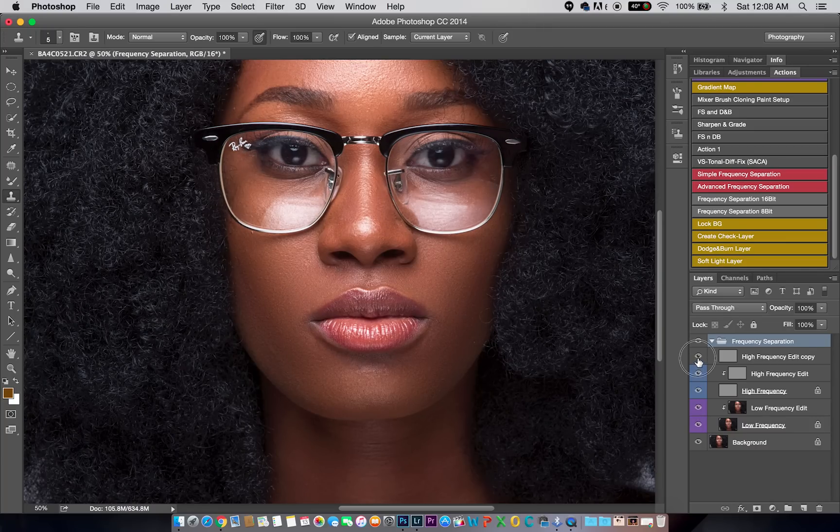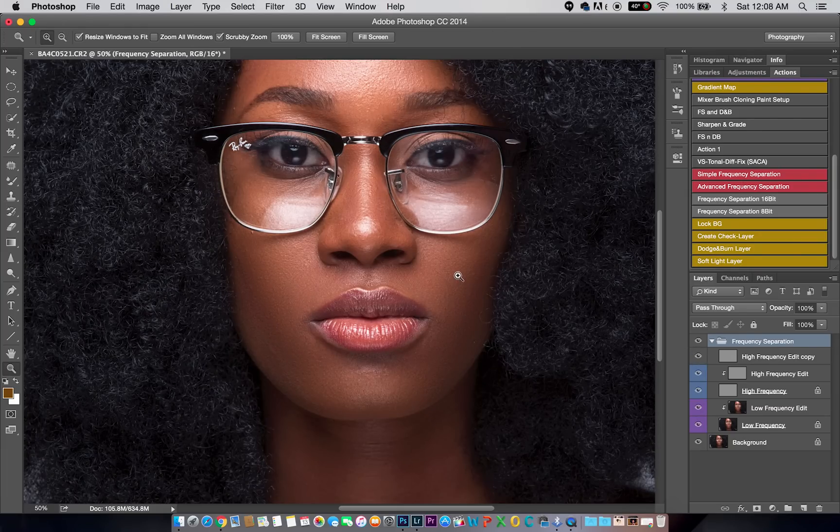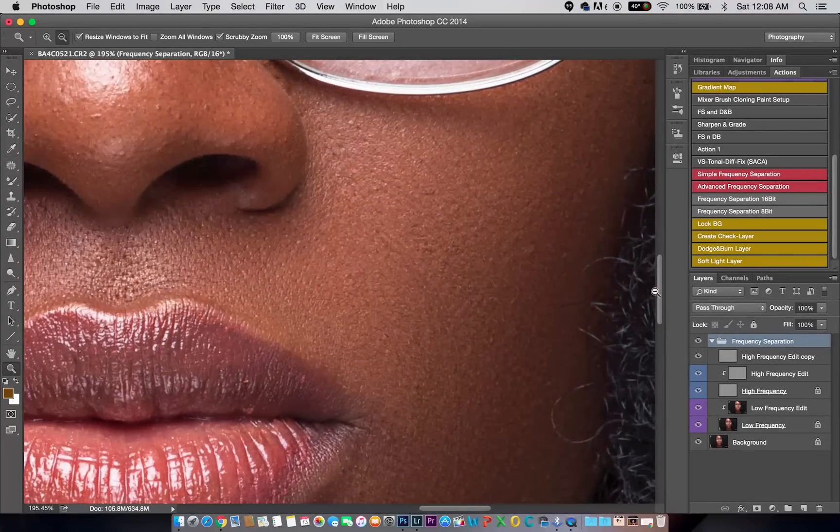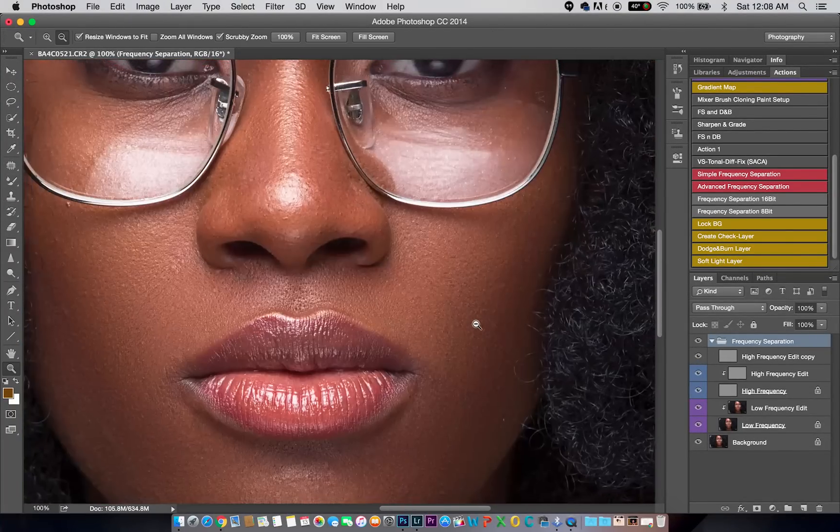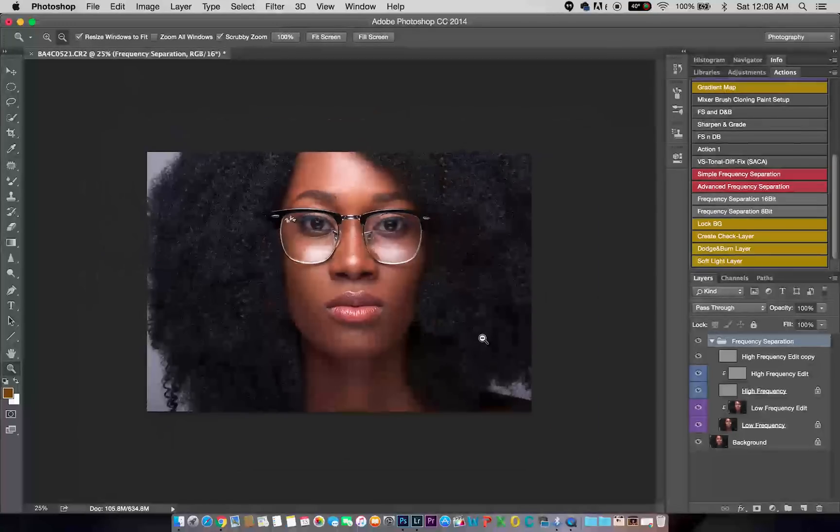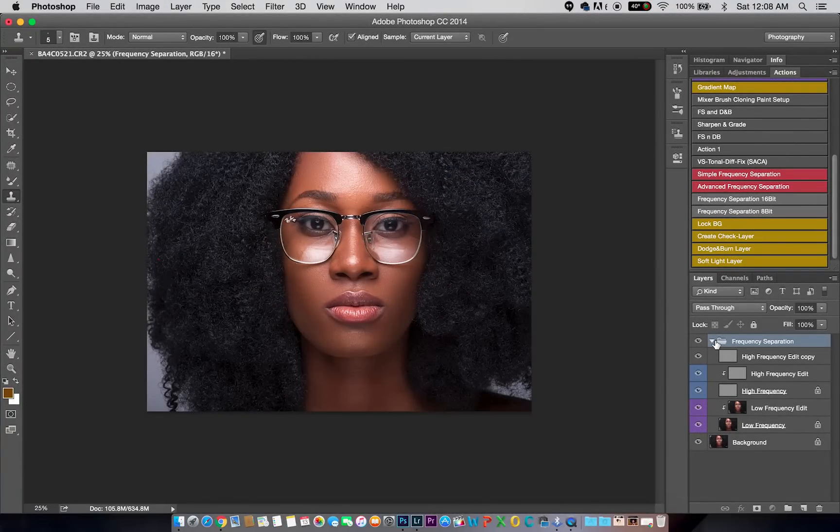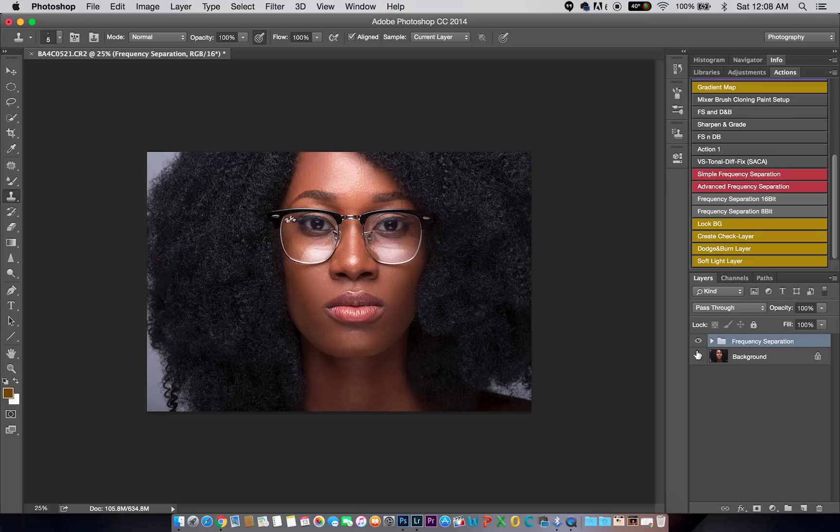Now at this point, the image is looking more detailed than it actually was after you finished retouching it. So this is the before and this is the after. I'm going to zoom in a little bit so you guys can see. This is the before, this is the after. Now at this point, all you have is more detail. The image is not actually sharper than before, you just have more detail.